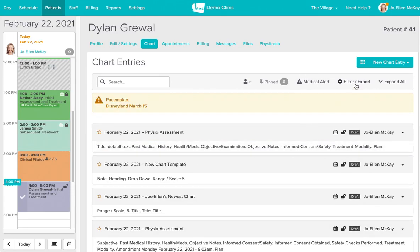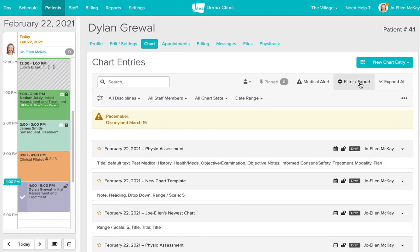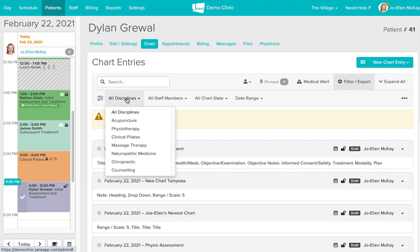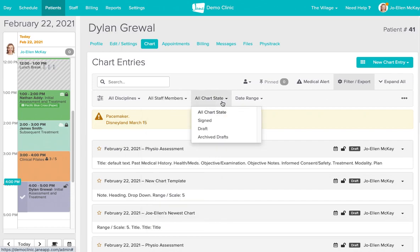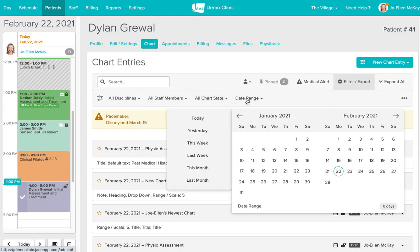The other option here is to filter and then export your charts. If we select this we'll be able to see our options for filtering. We can filter by specific disciplines, staff members, the state of the chart, and the date range where you'll be required to include a start date and an end date.